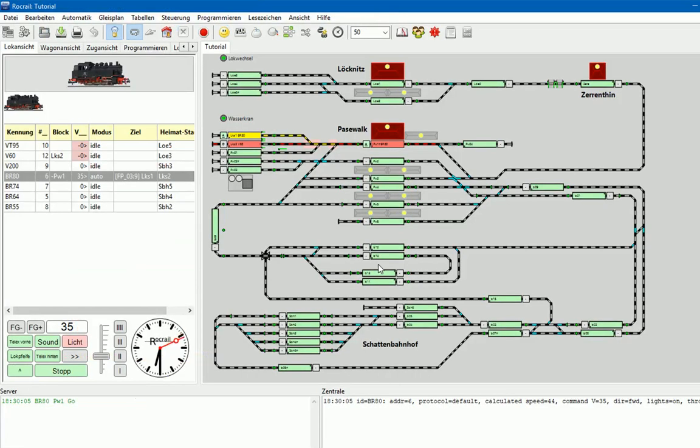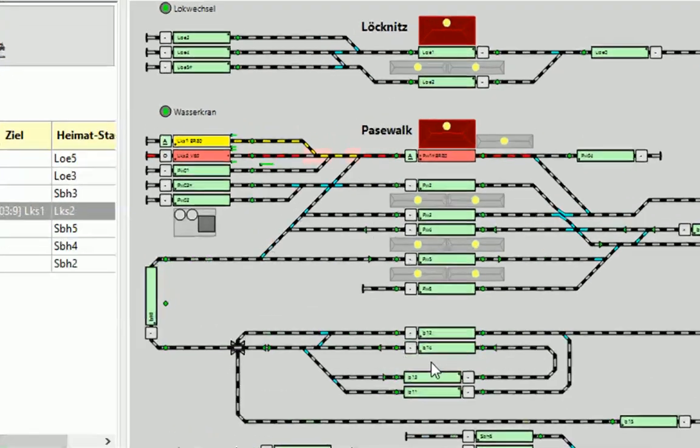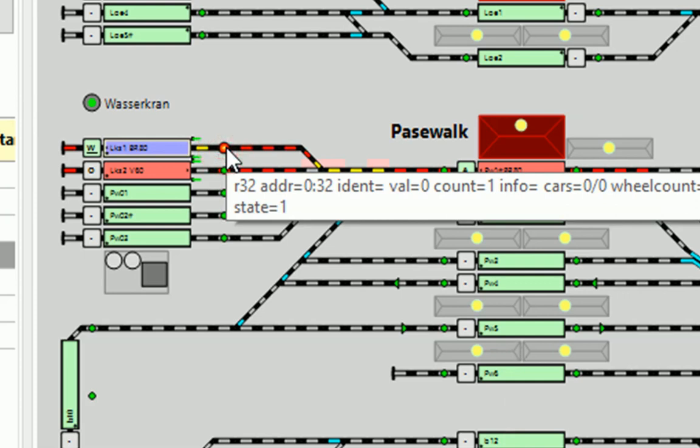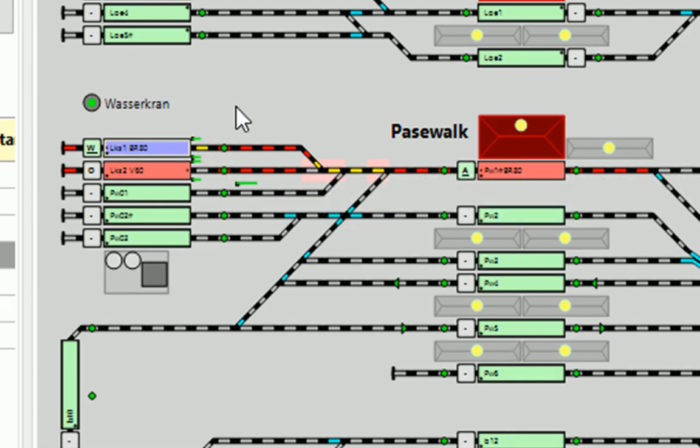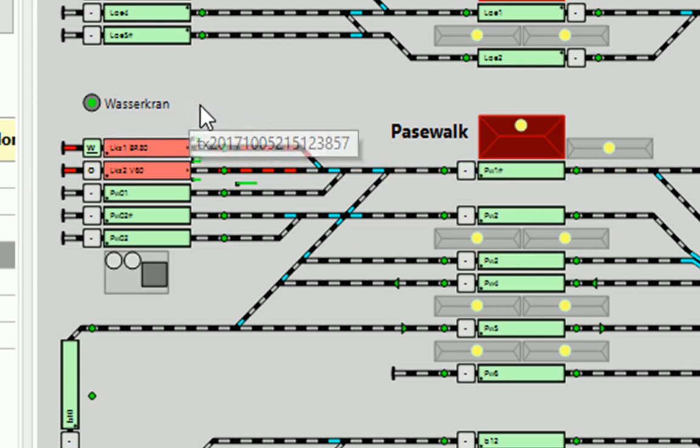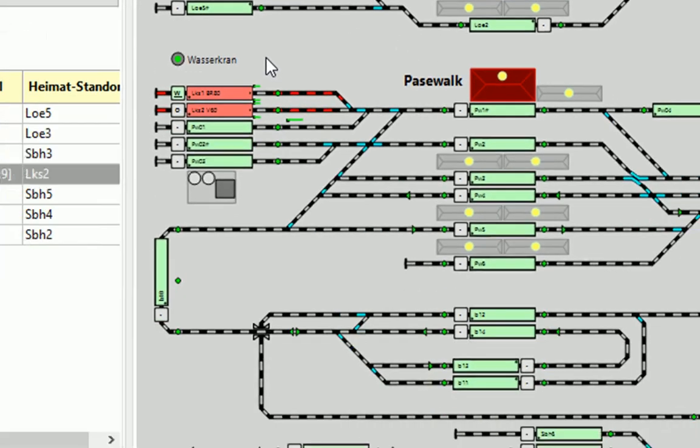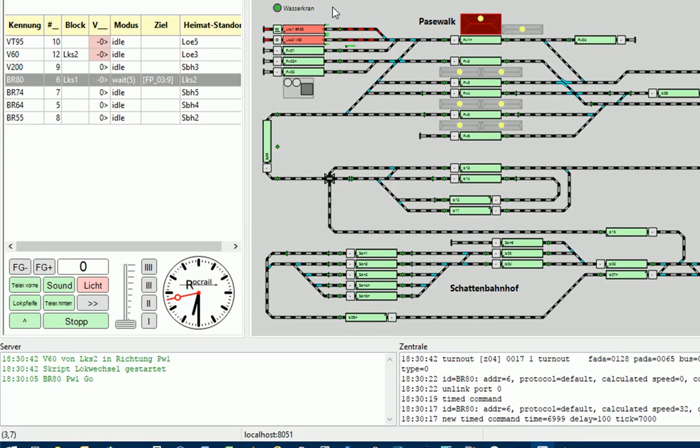Wir schauen uns jetzt nochmal den Skript-Ablauf an. Das ist jetzt der Enter-to-In-Melder. Die BR80 ist jetzt im Logschuppen 1 drin und wird jetzt den Skript starten. Log-Wechsel. Das dauert einen Moment, weil hier noch eine Verzögerung drin ist. Da ist es. Wir haben also jetzt, hier sehen Sie unten im Trace.